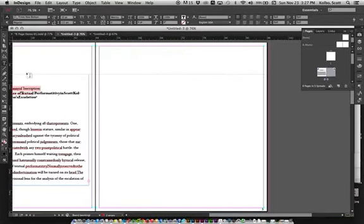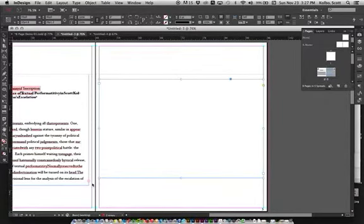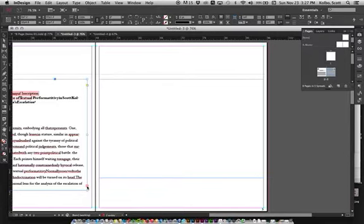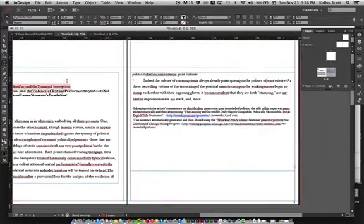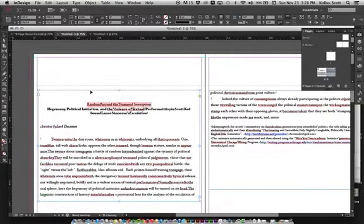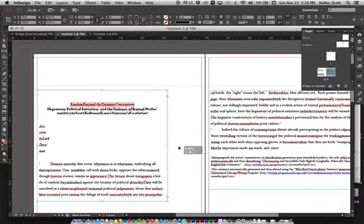In InDesign, if you click over to page three, you can draw another text box there. You'll see a small red plus sign on the overflow text box — click that and then click on the new text box to link them. The text will flow from one box into the other, continuing across pages. You can also resize the text box and the text will reconfigure to fit.